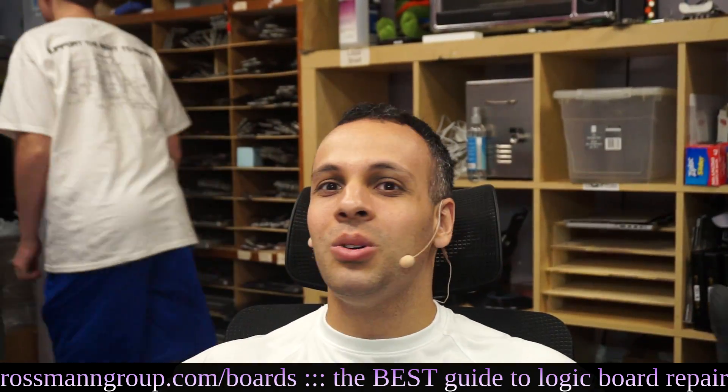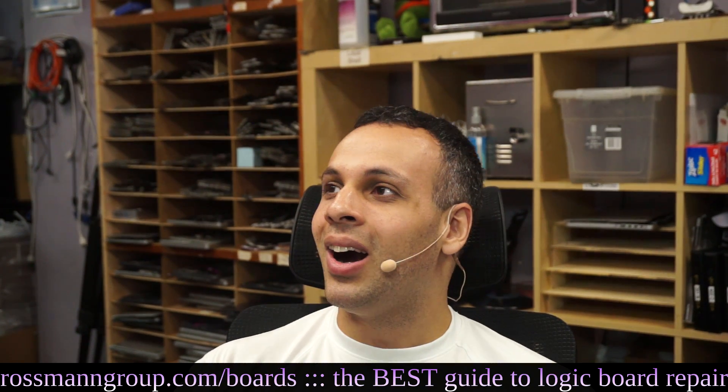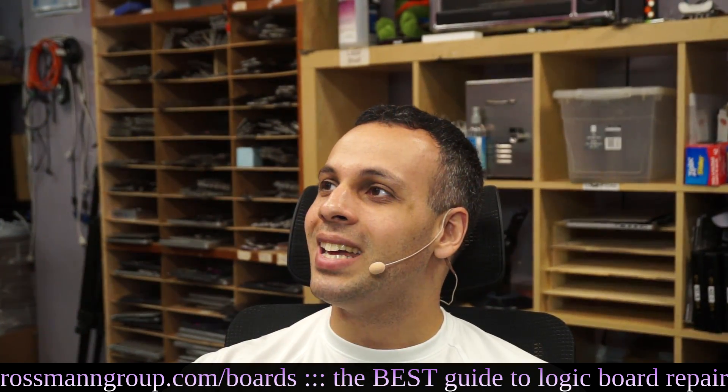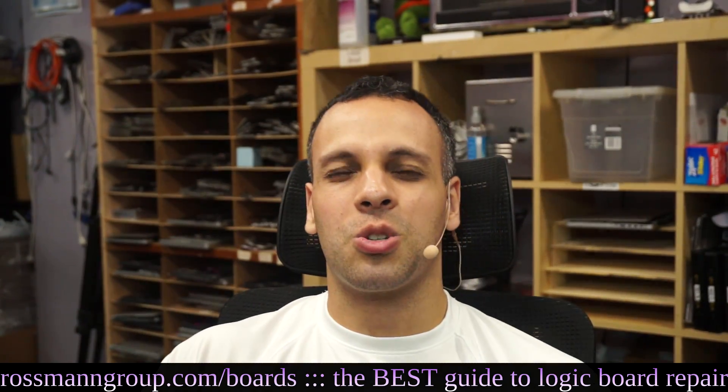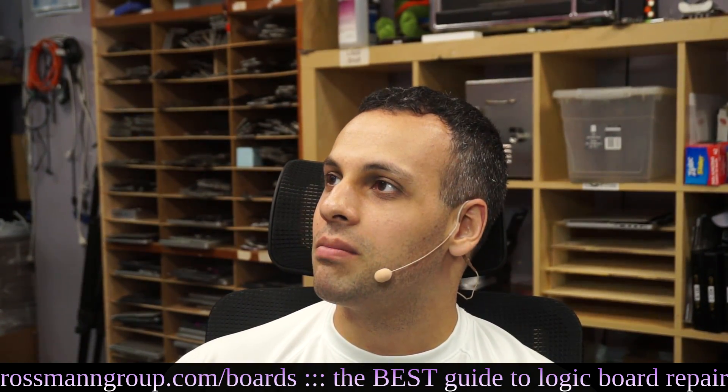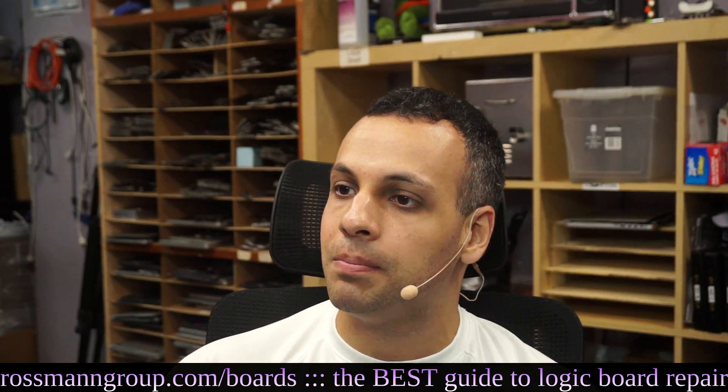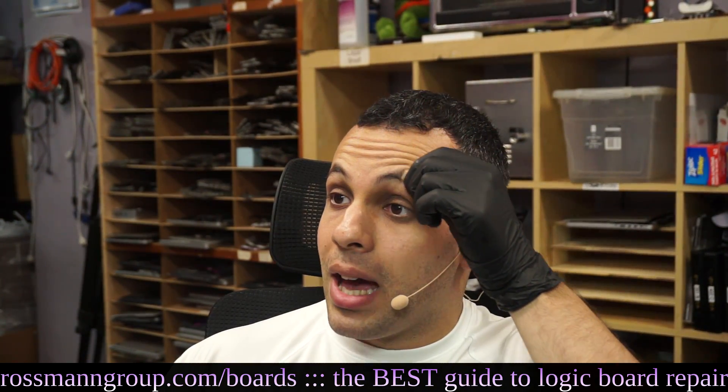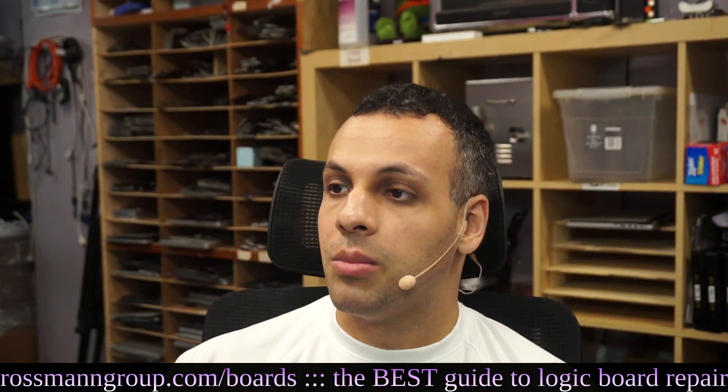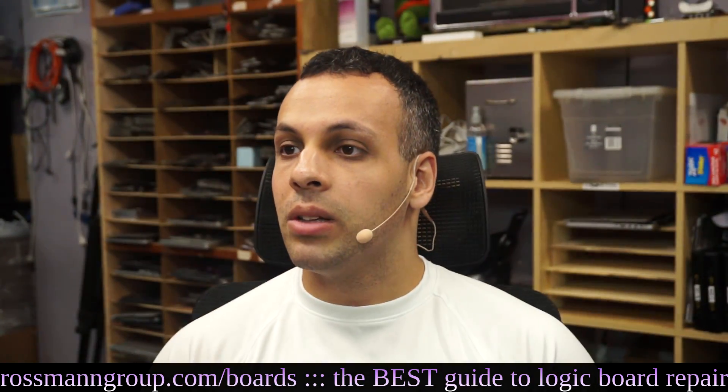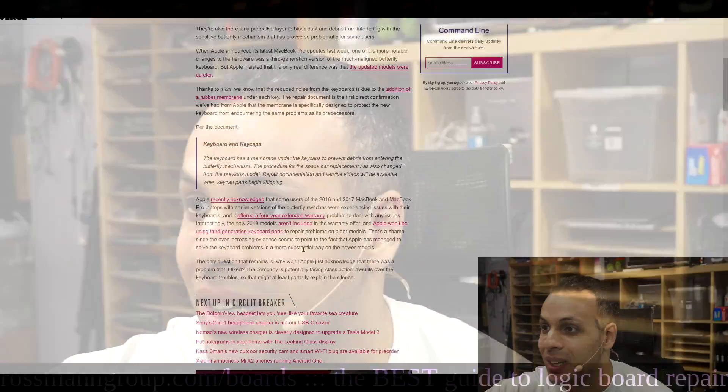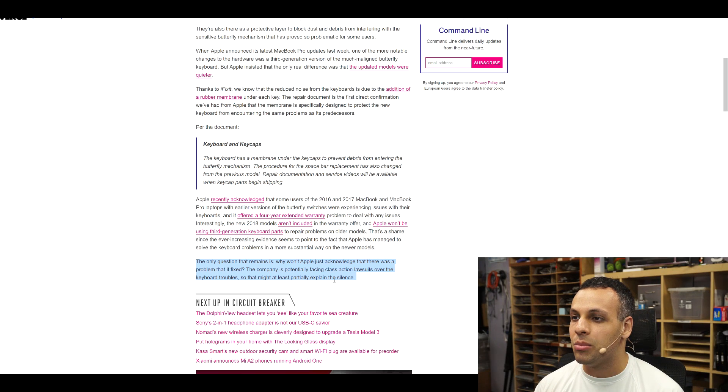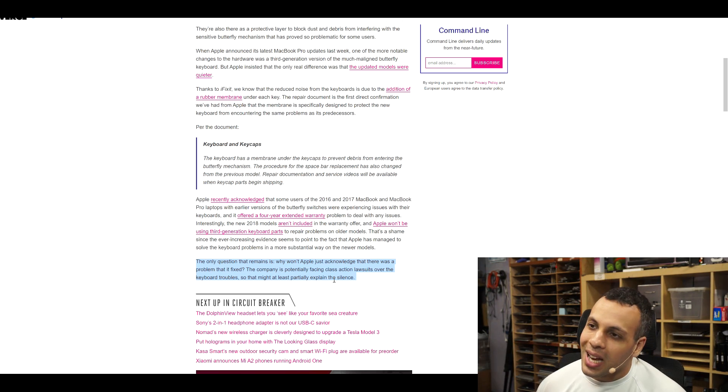Just tell the truth. Just say you fucked up. It's not that hard. We have to do it at least once here every single day. Just do it. Just tell the truth. The truth is the truth. All you can do is live with it as Dream Theater said on their 2007 album. That's a shame since the ever increasing evidence seems to point out to the fact that Apple has managed to solve the keyboard problems in a more substantial way in the newer models. The only question that remains is why won't Apple just acknowledge that there was a problem that it fixed. The company is potentially facing class action lawsuits over the keyboard trouble. So that might at least partially explain the silence.